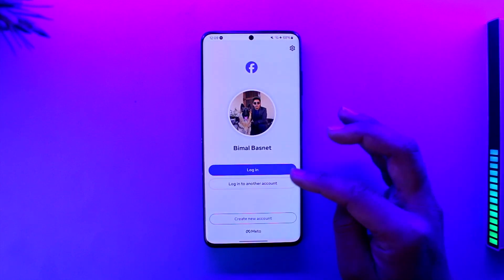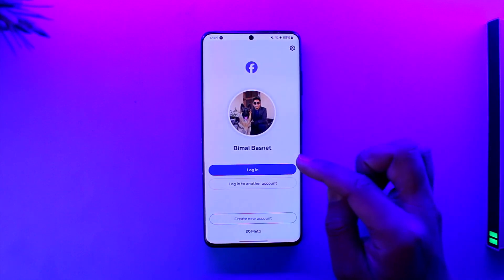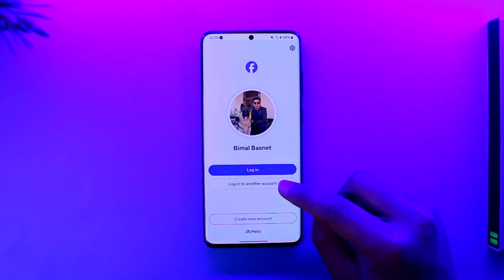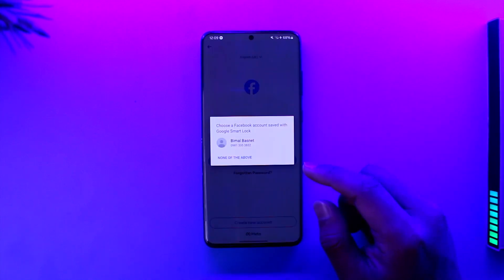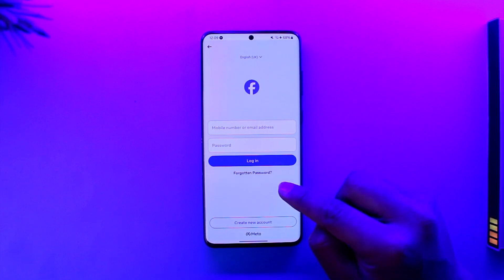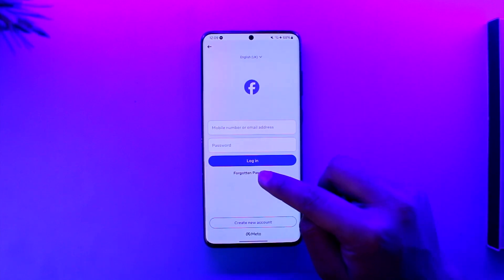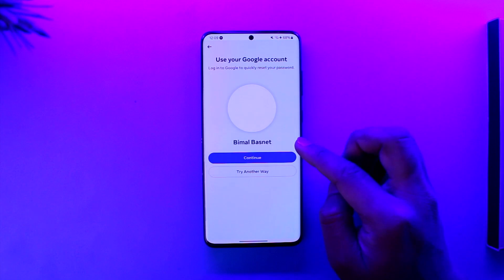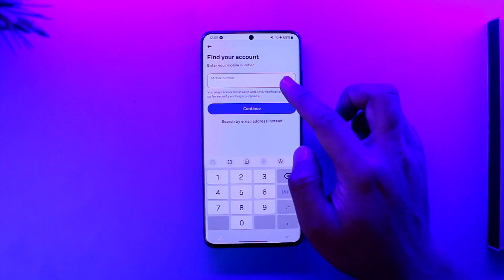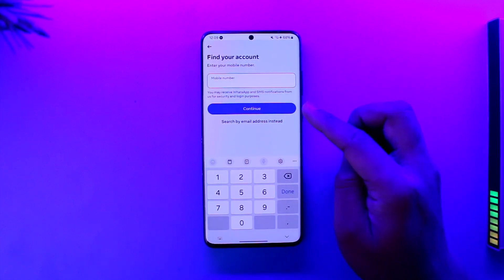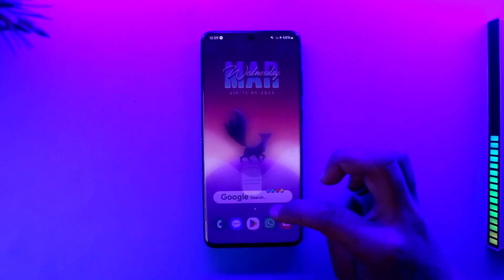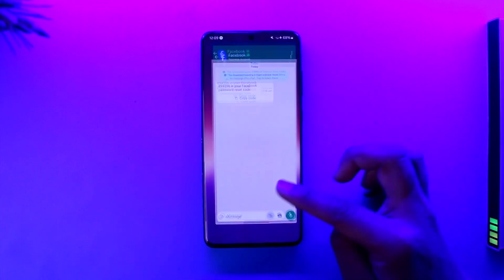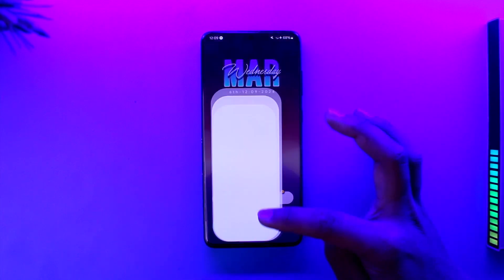After you make sure it's not a server issue, if you want to regain access to your Facebook account because maybe you forgot your password, you can tap on the 'Login to Another Account' option. Then tap on the 'Forgotten Password' button. Once you tap on that option, simply enter your mobile number and tap on 'Continue'. It will send a verification code either via WhatsApp or SMS.